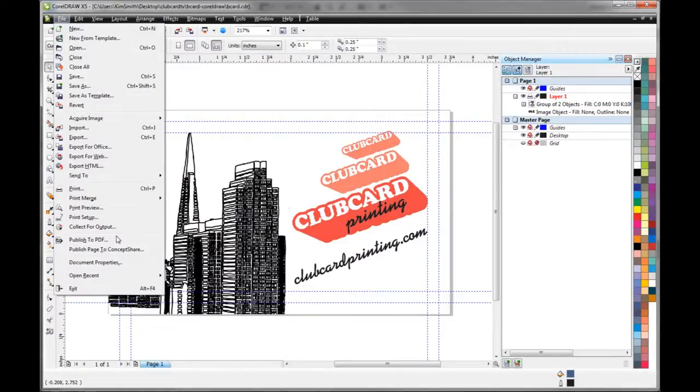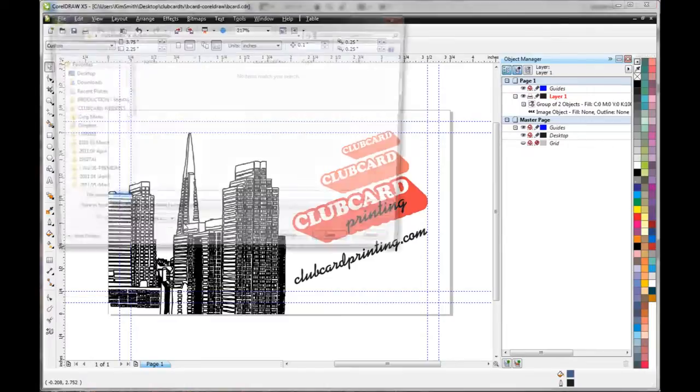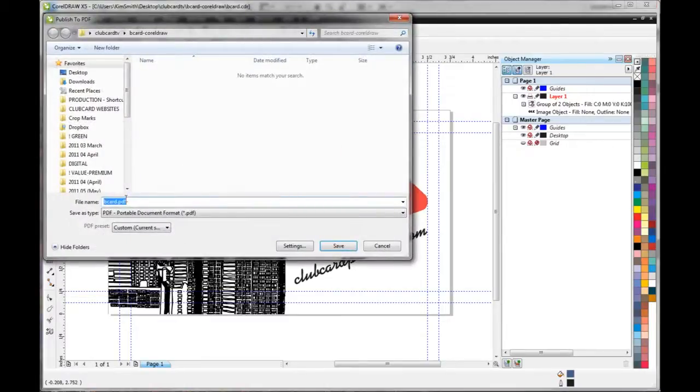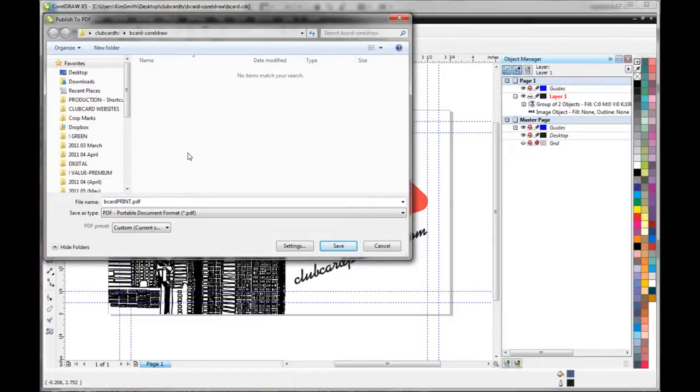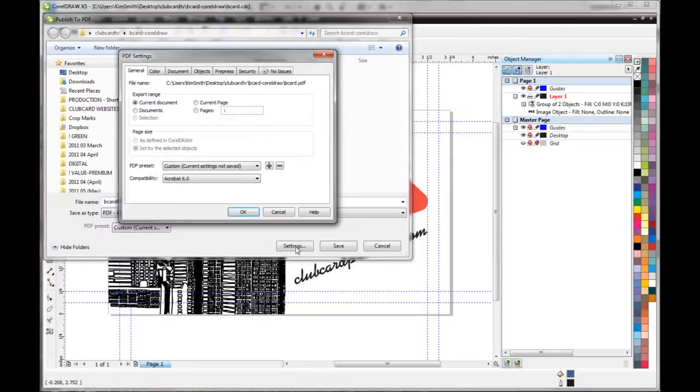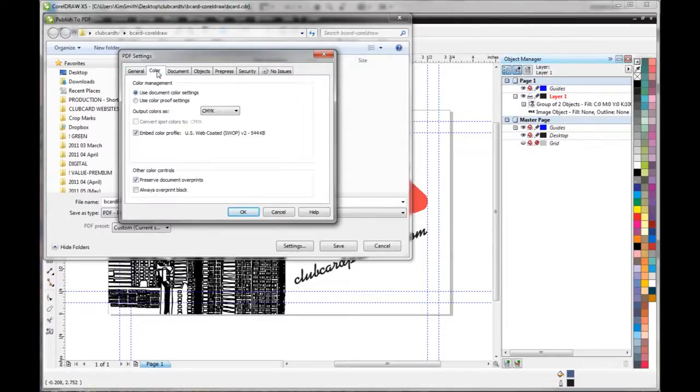So now let's save this as a PDF. Go up to File, Publish to PDF. And here we're going to save it, add print to our file name so we know it's the print file. And then go down here to Settings. We'll double check our settings. So here I'm going to go through all these and make sure the settings are correct.